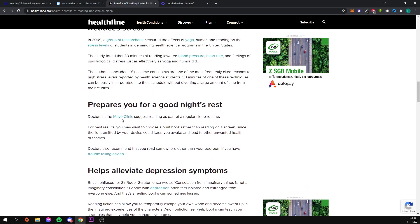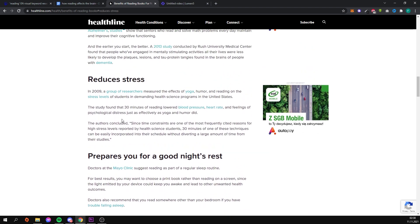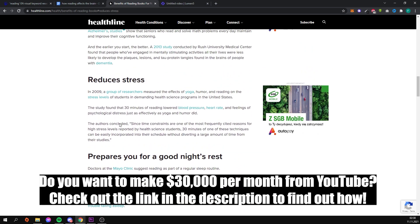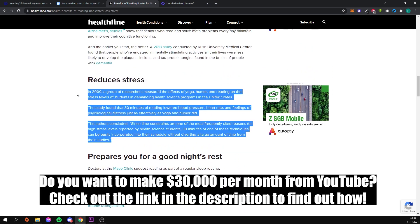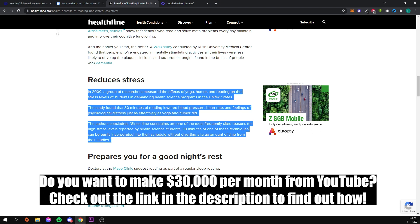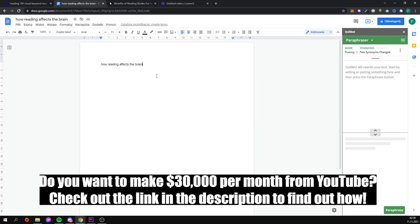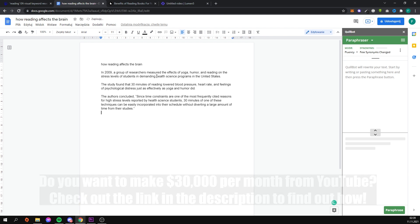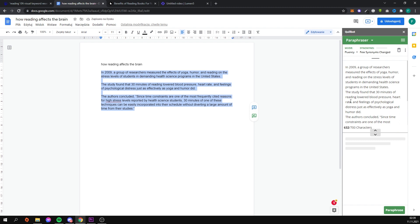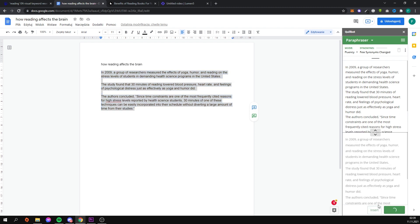Now I'm going to copy the section of the article I found and paste it into my document where I've already written down the title of my video. Now I'll use the Quillbot plugin to change the words in my text so it doesn't look like it was plagiarized from the internet.